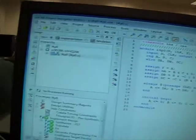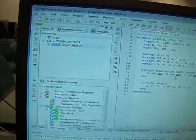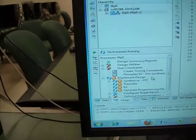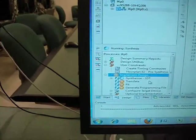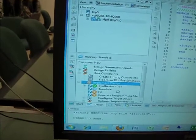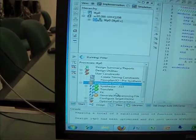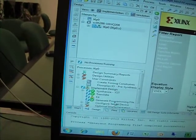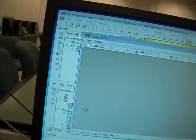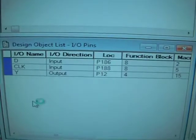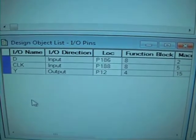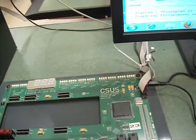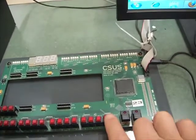We're going to save the code and compile. Then assign the PIN statements. The PIN assignments are 186, 188, and 12.